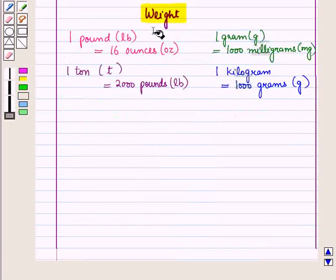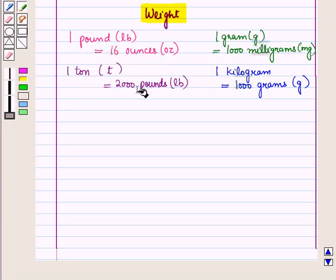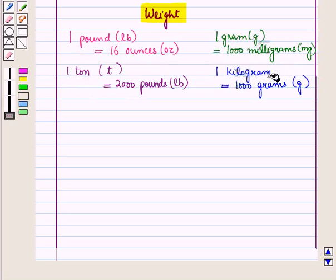Now let us see units of measurement for weight. In the customary system: 1 pound = 16 ounces, 1 ton = 2,000 pounds. In the metric system: 1 gram = 1,000 milligrams, and 1 kilogram = 1,000 grams.